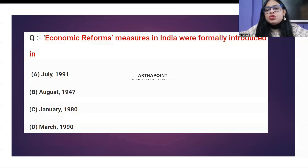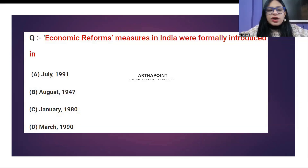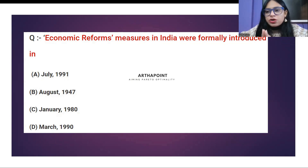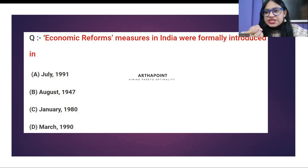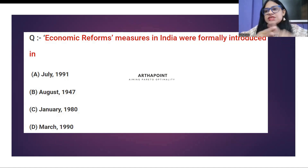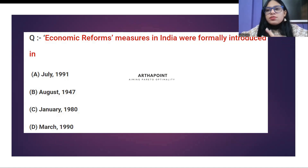Hello, good evening everyone. Today I am here with you guys to take a small quiz on new economic policies. This is a very important topic from the point of view of any entrance exam, whether it is IIT, whether it is CUET, whether it is UGCnet, whether it is DEPR — for any paper, economic reforms is a very, very important topic.